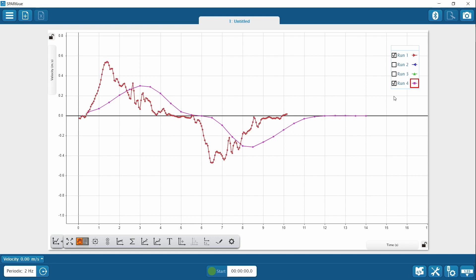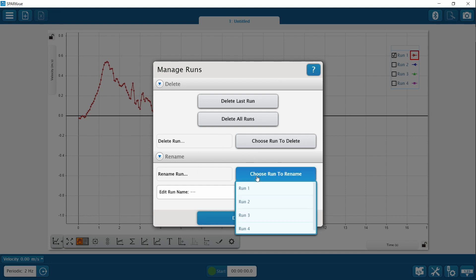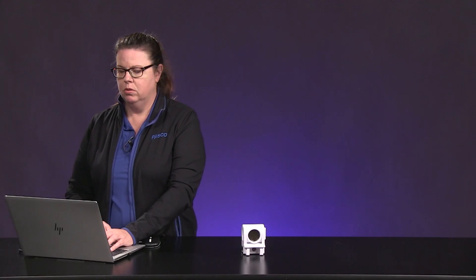We have collected all of our data and now we are going to go into the analysis portion of the activity. I want to show you a few tricks to make sure that you label your data properly, so you can access it later, and you are also going to be calculating slope — our software is going to do that for you. So you took four runs: three were position, the final one was velocity. What we are going to do first is rename our runs. I am going to go to the experiment tools bar, click on that, and do manage runs. I want the first run to say position at regular speed — or you could say normal, whatever works for you.